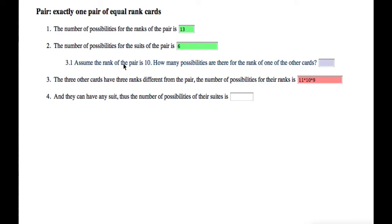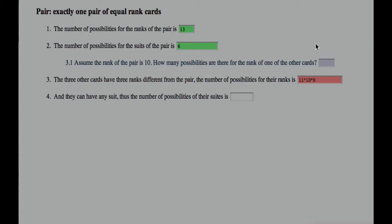So assume the rank of the pair is 10. How many possibilities are for the rank of one of the other cards? So here it's asking a directed question to help the student with what we said was the first point that needed to be made, which is they should be looking at 12, not 11. There are really 12 ranks to choose from left. So this is a directed question. It's very specific, and if the student doesn't get it, we can just give them the answer.